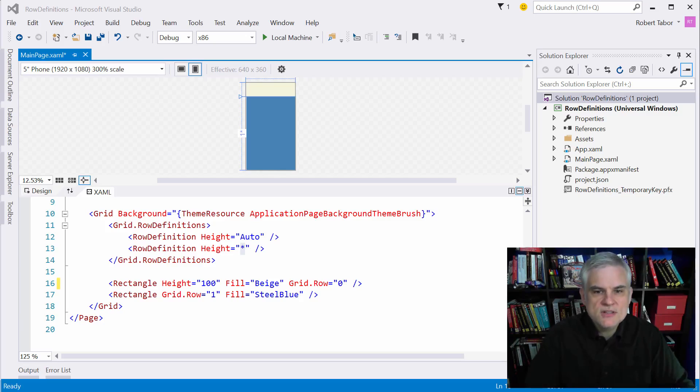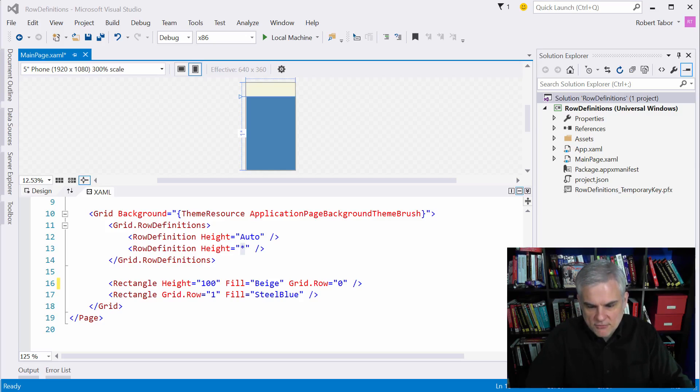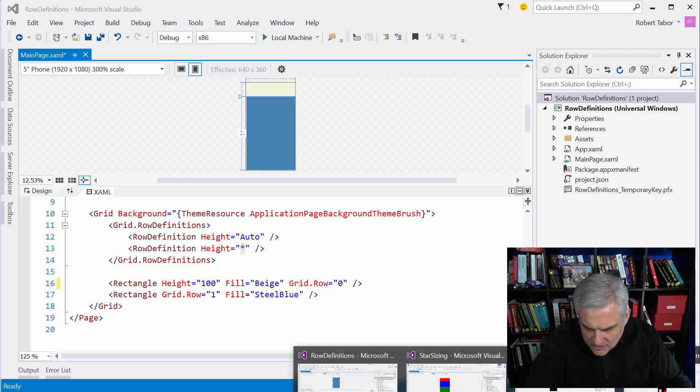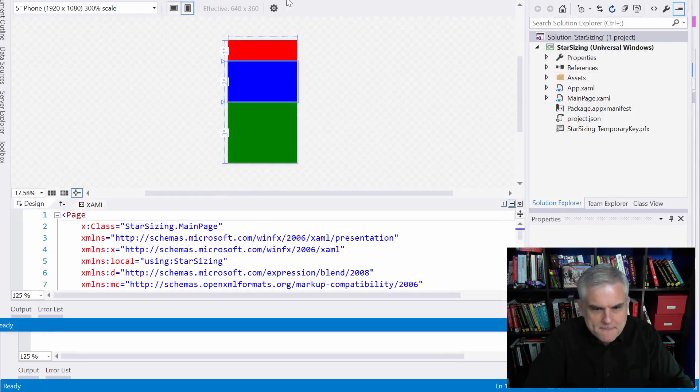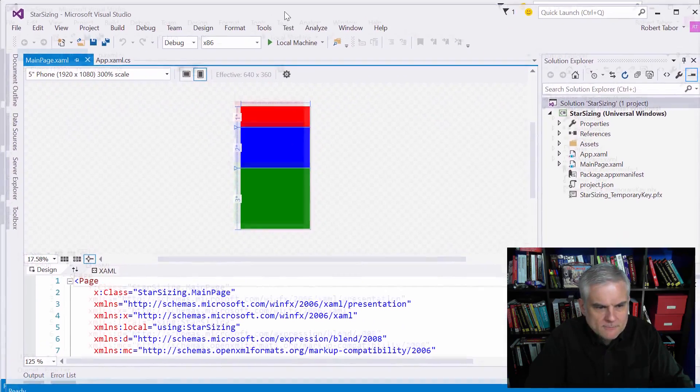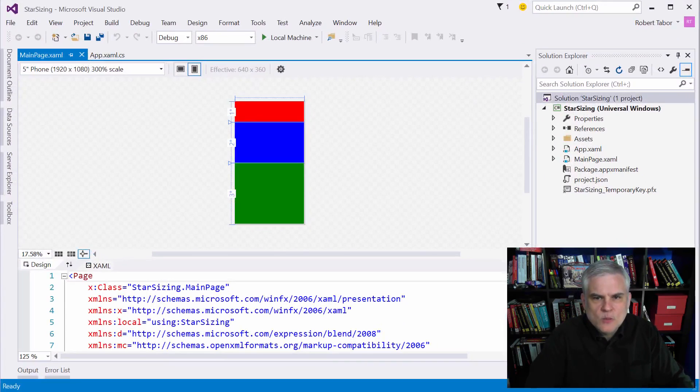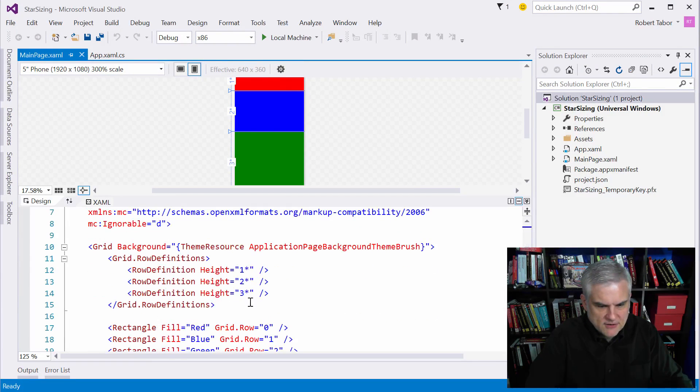So here's a quick example of another way to use star sizing. I created a project that has three rows and in the content panels here, let me get to star sizing, great, bring it down here.